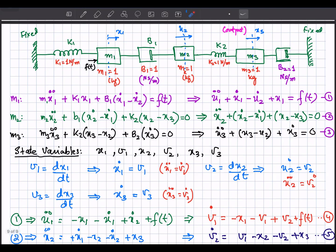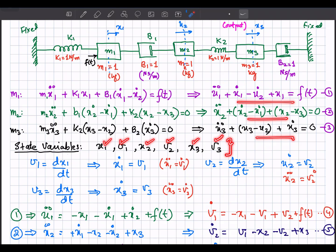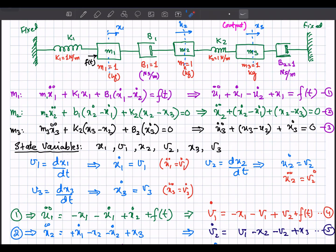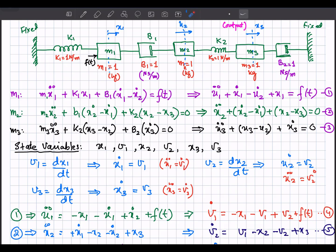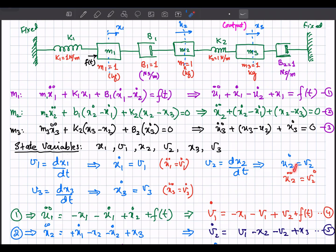Now let's define the state variables: x1, v1, x2, v2, x3, v3. Since there are three second-order differential equations, there are two state variables for each, giving six total. v1 is the velocity (derivative of x1), so x1_dot = v1 and x1_double_dot = v1_dot. Similarly, x2_dot = v2 and x2_double_dot = v2_dot.